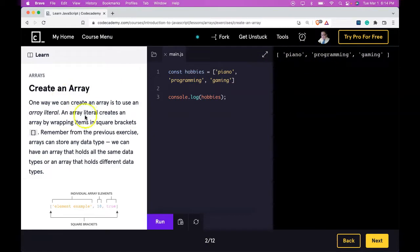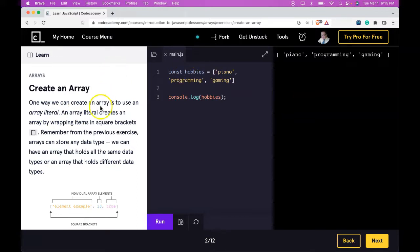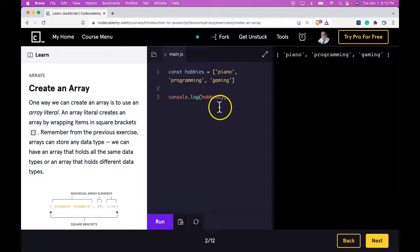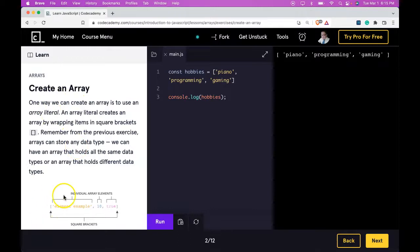What we're learning here is how to create an array literal and we store it within our hobbies variable. We're able to create an array literal and store it within a variable and we are able to access that array variable. If you're understanding that, you're understanding this lesson, and I'll see you in the next one.